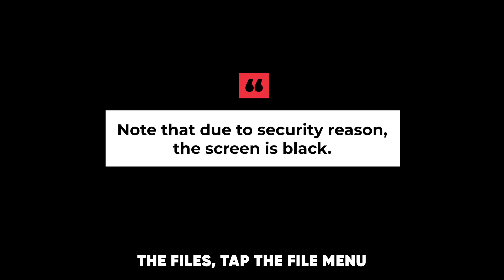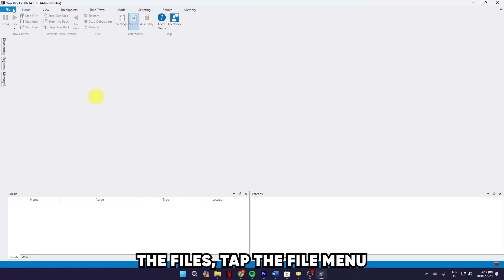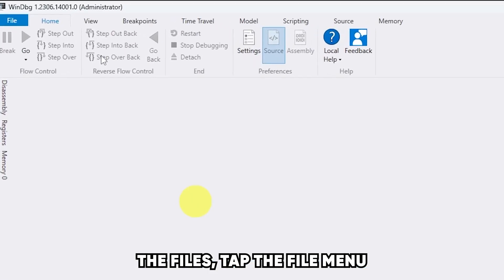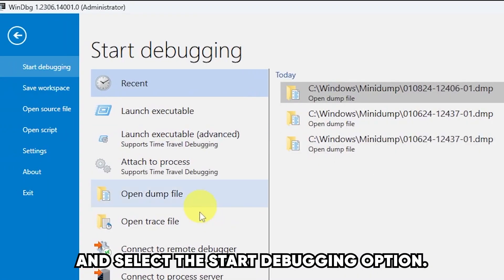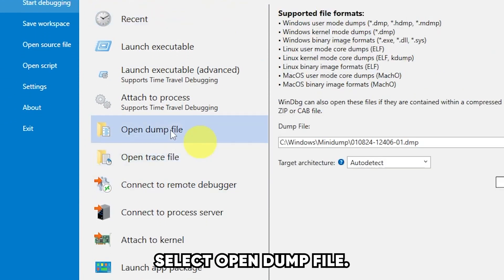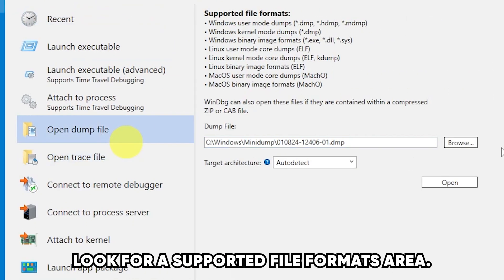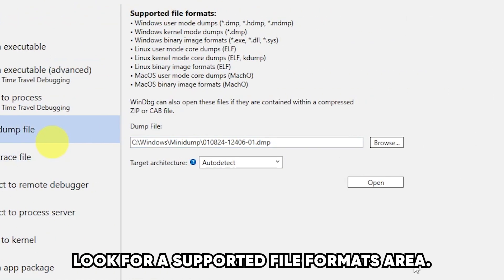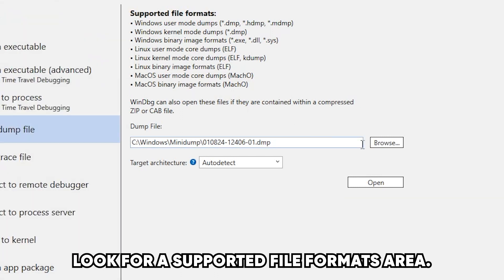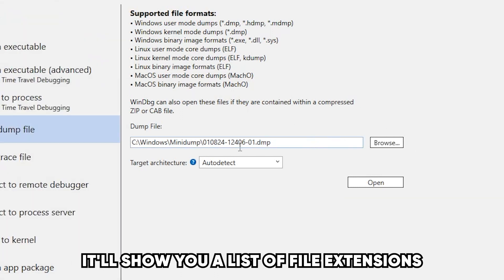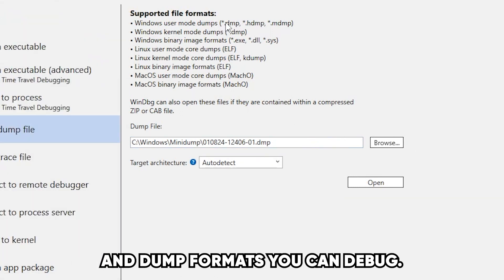Debug the files. Tap the File menu and select the Start Debugging option. Select Open Dump File. Look for a Supported File Formats area. It'll show you a list of file extensions and dump formats you can debug.